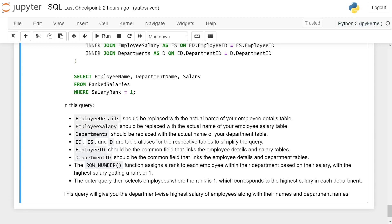EmployeeID should be the common field that links the employee details and salary tables. DepartmentID should be the common field that links the employee details and departments tables.